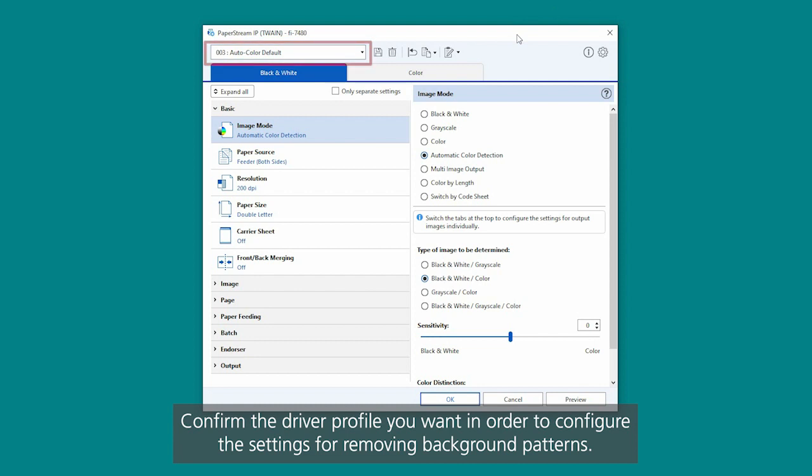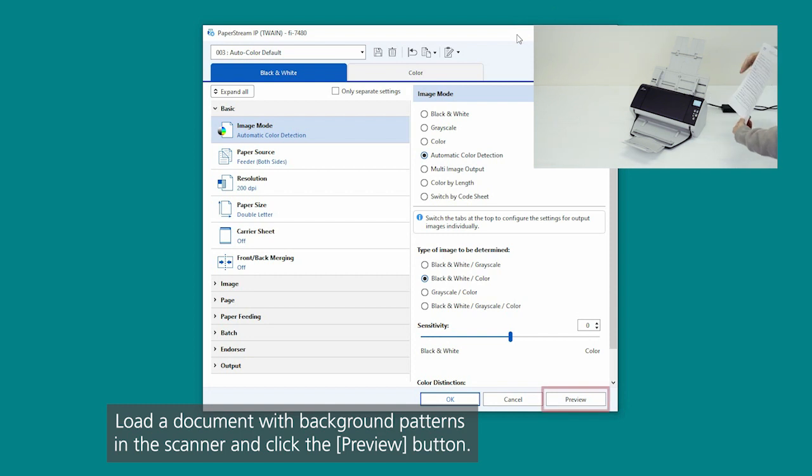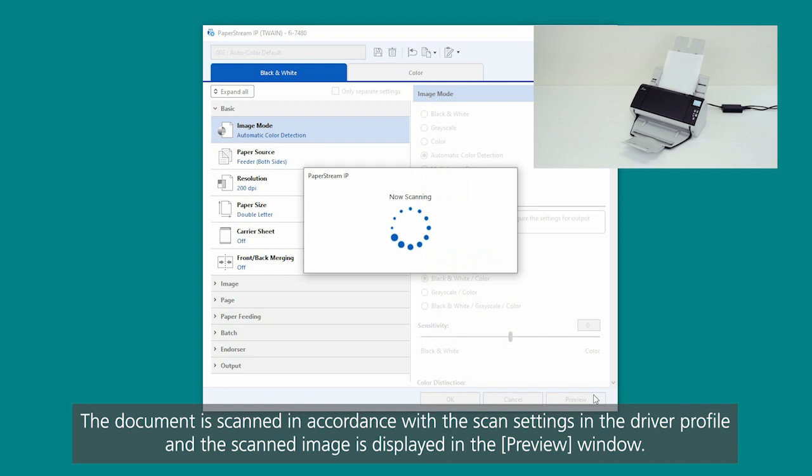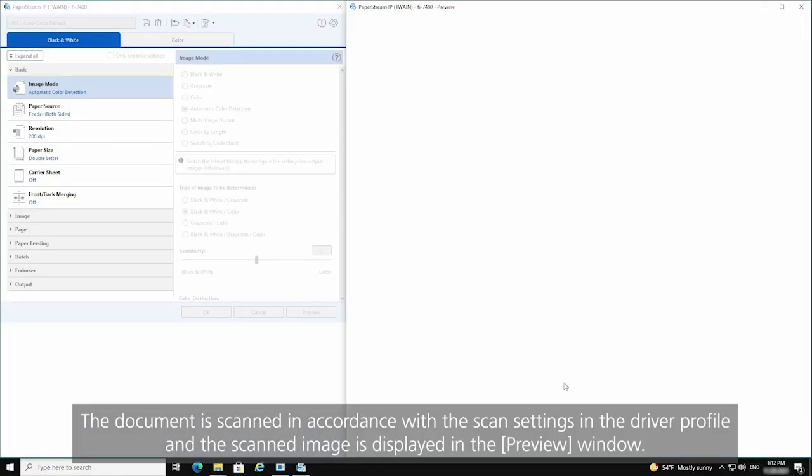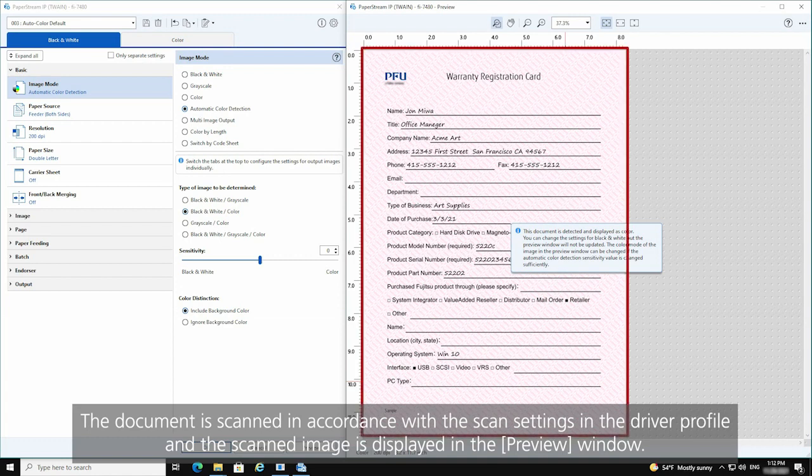Confirm the driver profile you want in order to configure the settings for removing background patterns. Load a document with background patterns in the scanner and click the Preview button. The document is scanned in accordance with the scan settings in the driver profile, and the scanned image is displayed in the preview window.